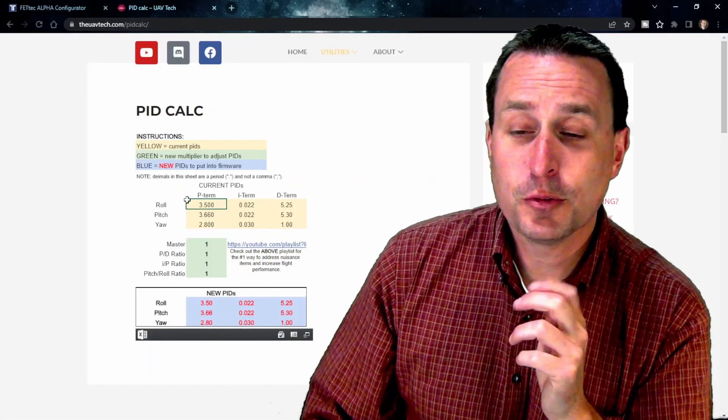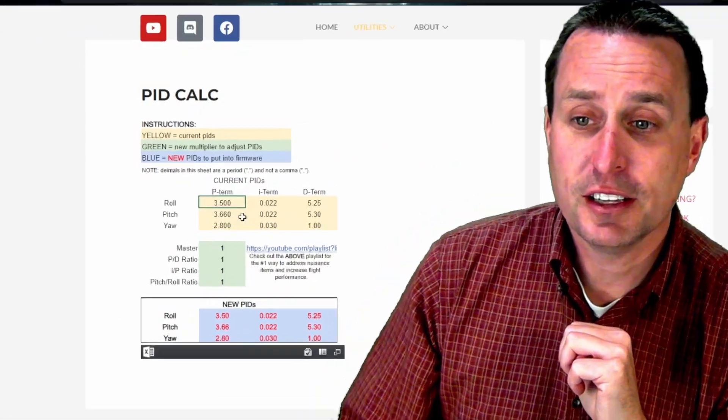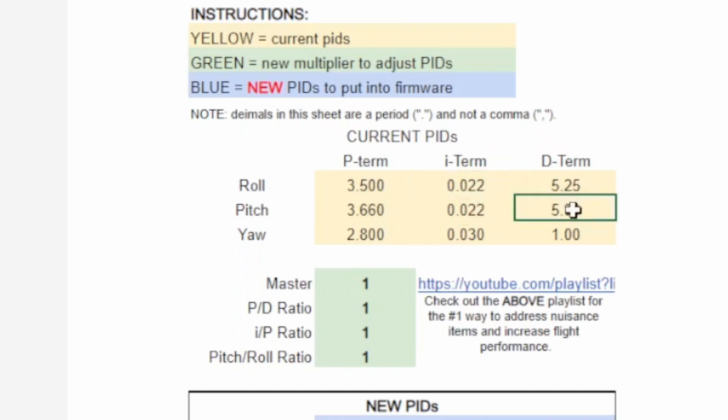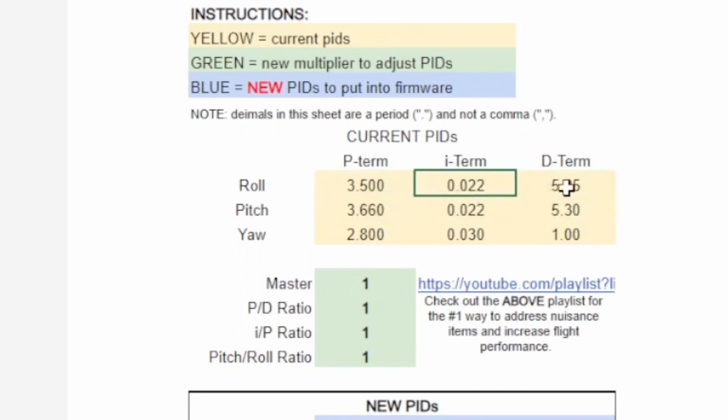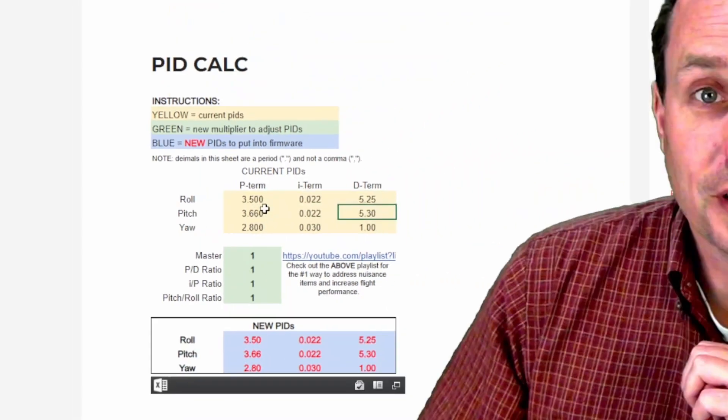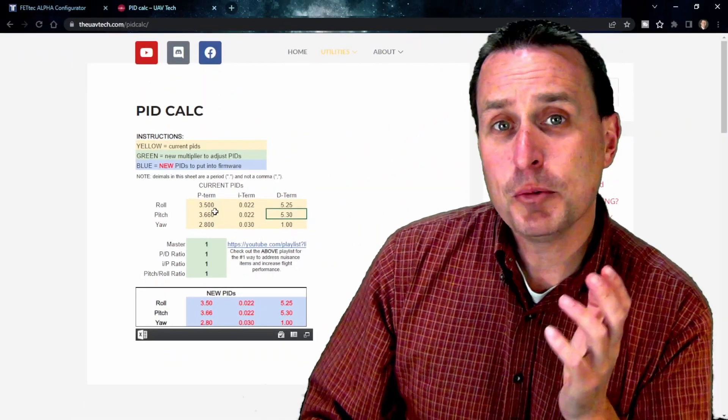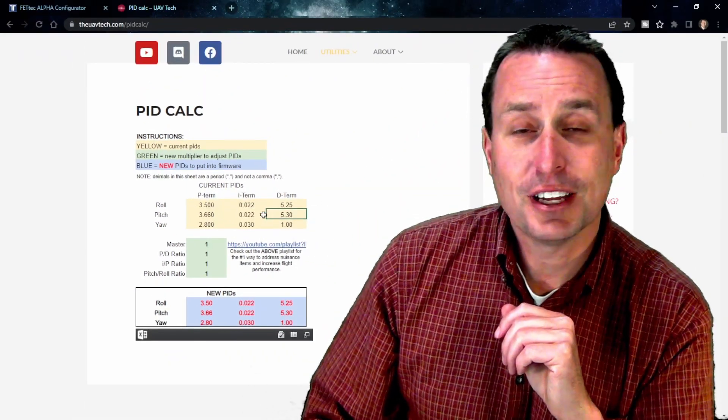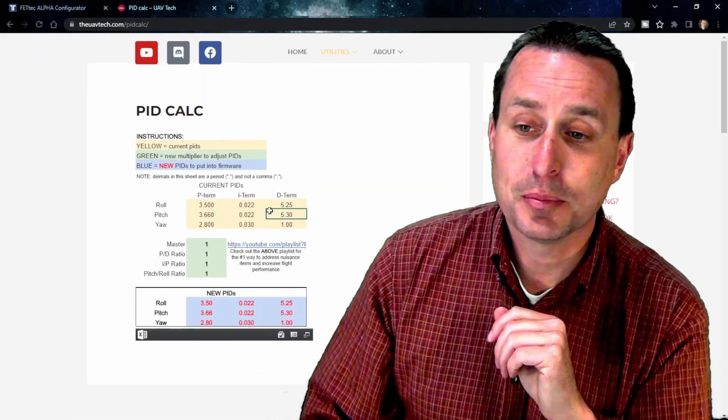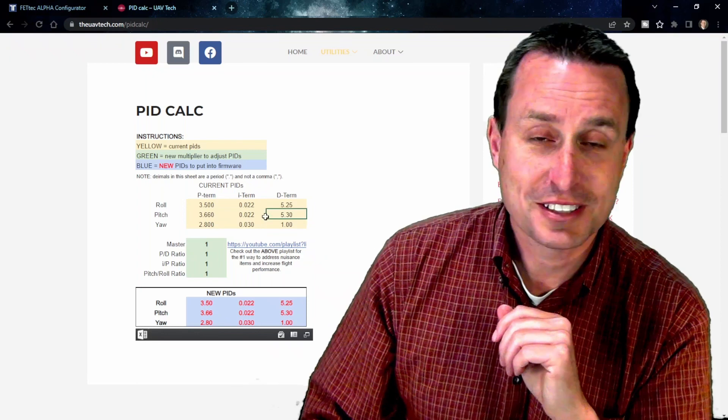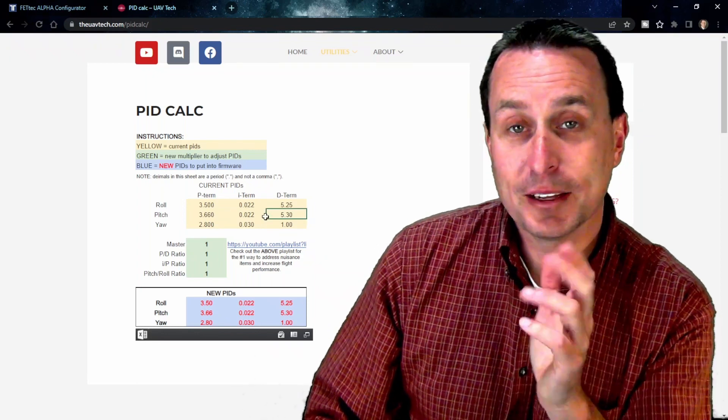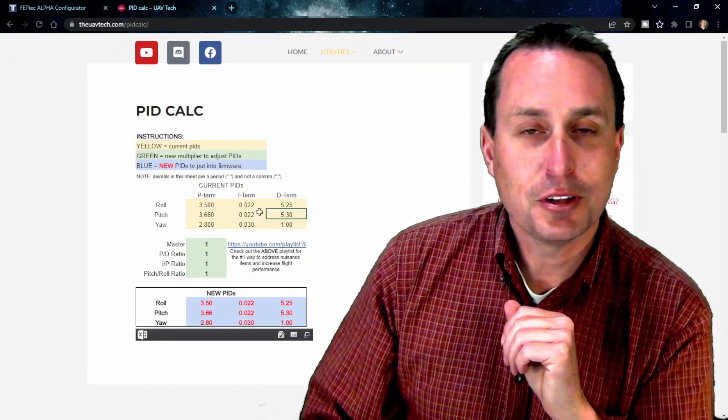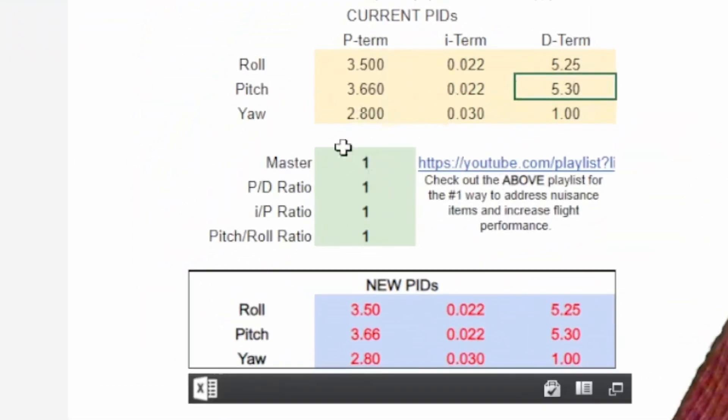From here, it's pretty straightforward. You just click and put in your PID values on here. So maybe I did some tuning on this quad and this is what the PIDs I ended up with. But now I want to increase those PID gains to kind of get to the peak prop wash performance to see how high I can push the gains. Well, I don't want to have to do all the maths to keep everything in ratio.